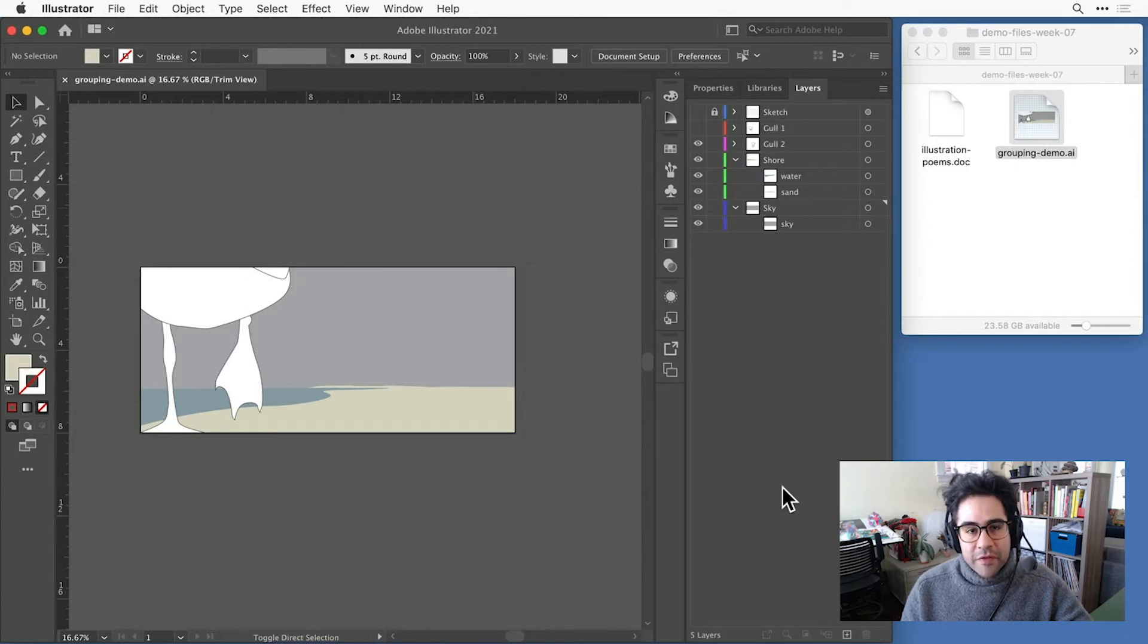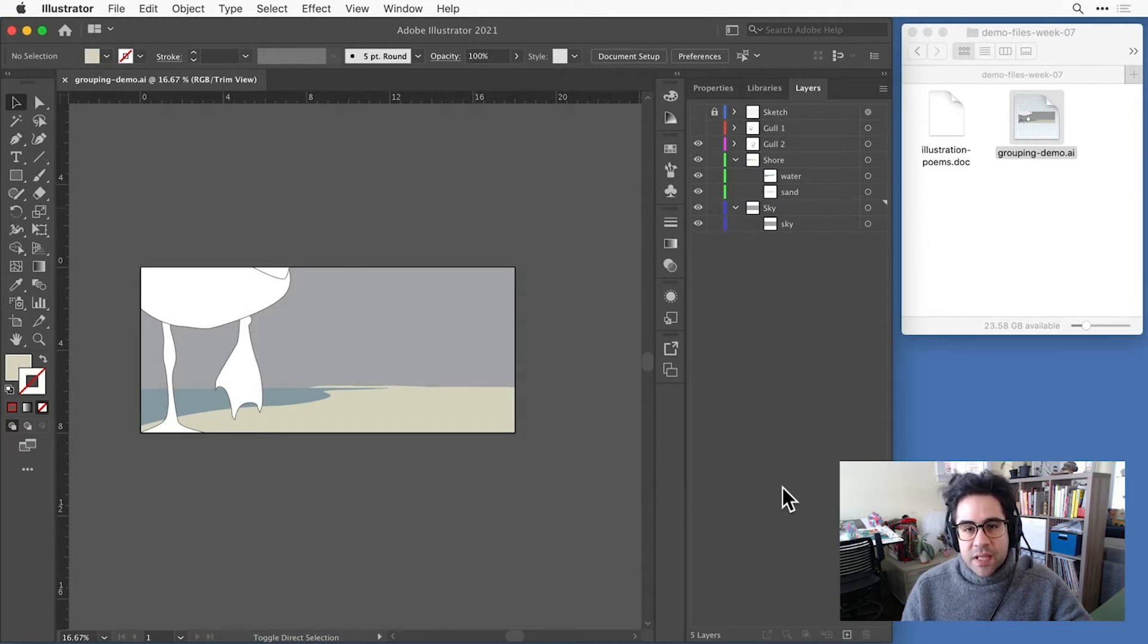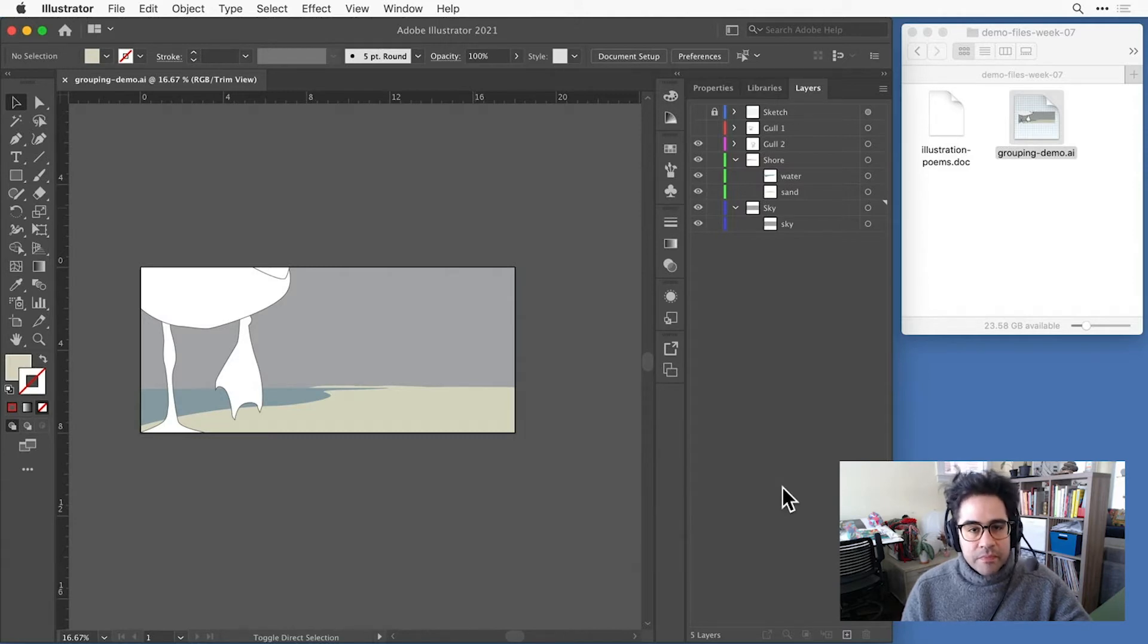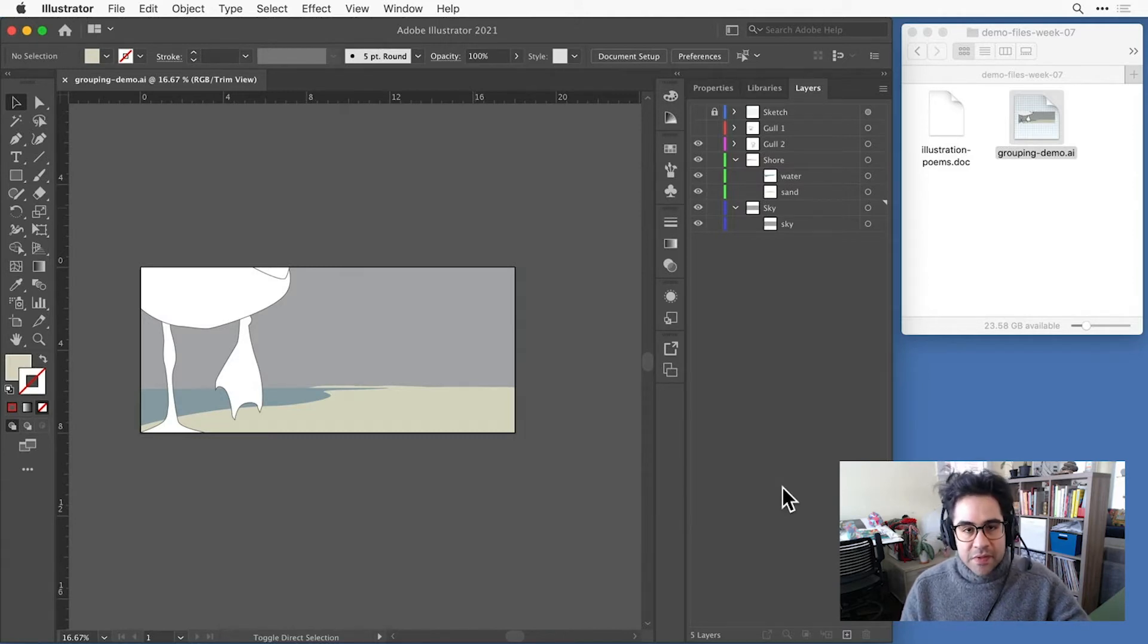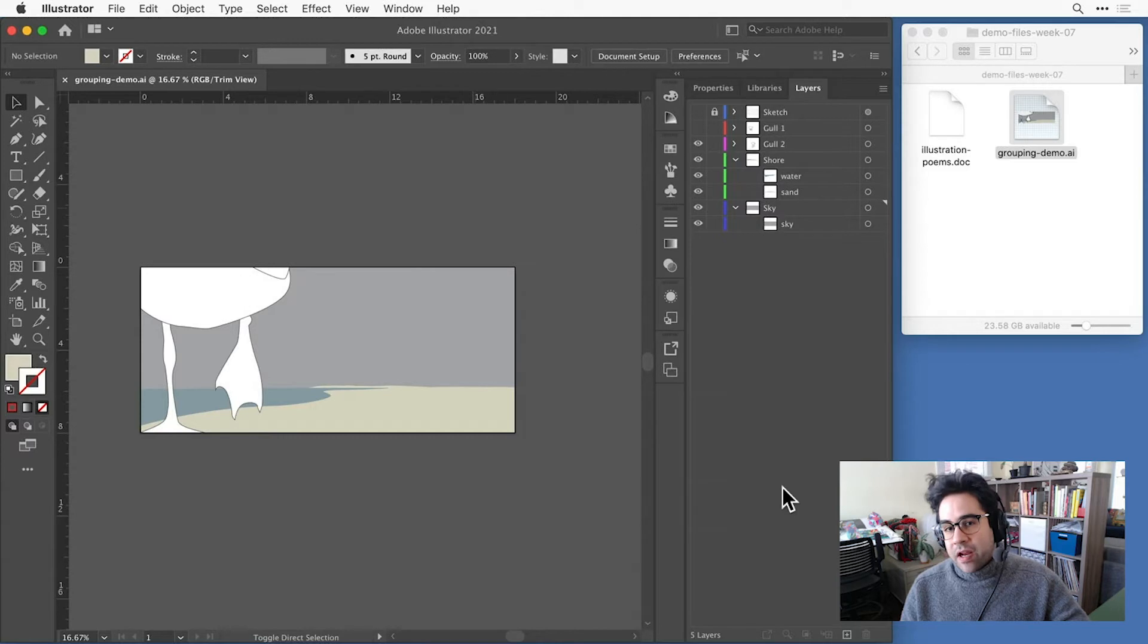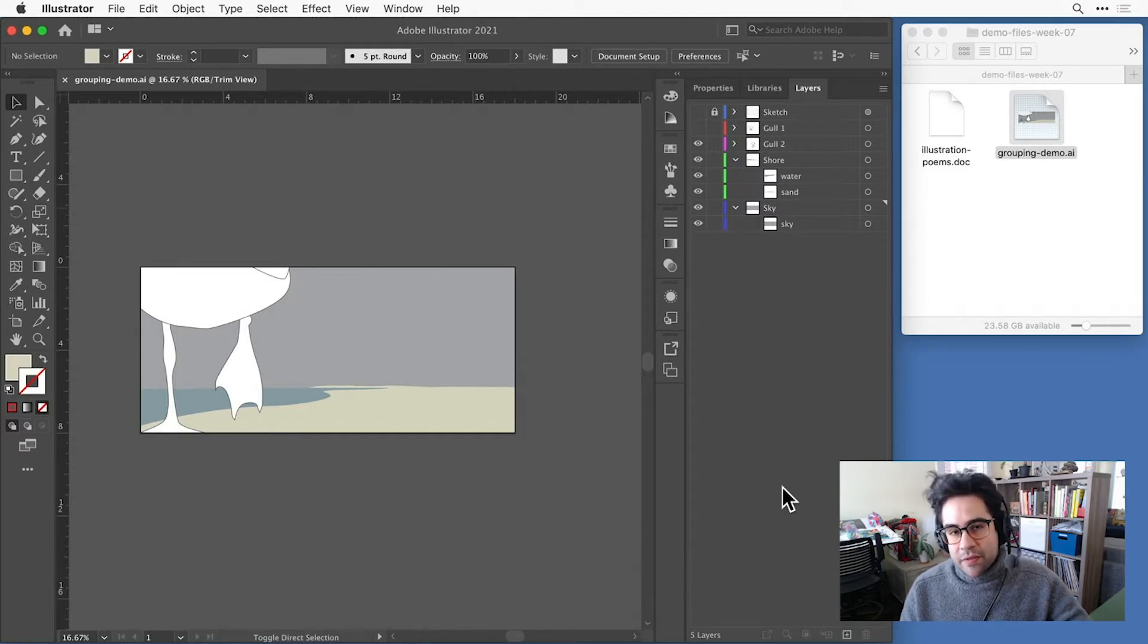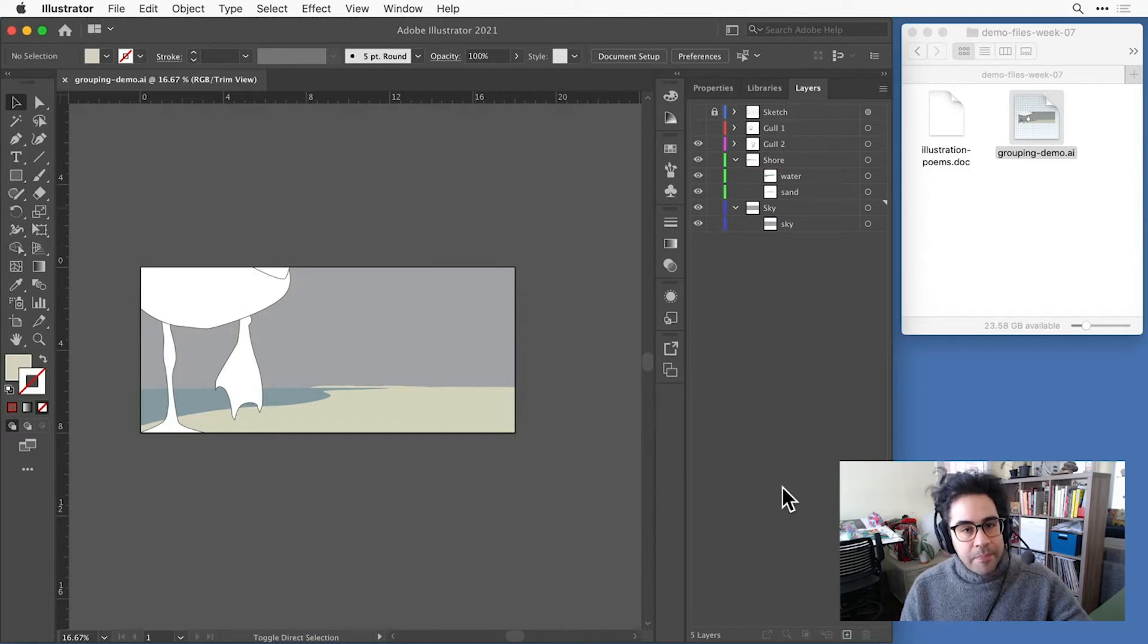To practice grouping, I've got the file grouping-demo.ai open from this week's demo files, and here I have the start of a composition. So far, it's just a handful of shapes, but I'm already at a point where I want to start moving and editing some of those shapes together, rather than one at a time.